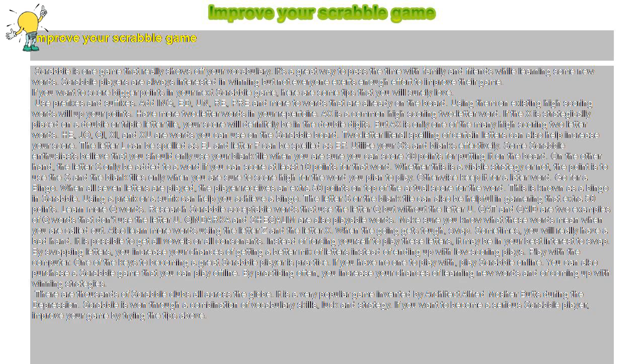Have more two-letter words in your repertoire. AX is a common high-scoring two-letter word. If the X is strategically placed on a double or triple-letter tile, your score will definitely be in the double digits. But AX is only one of the many high-scoring two-letter words.